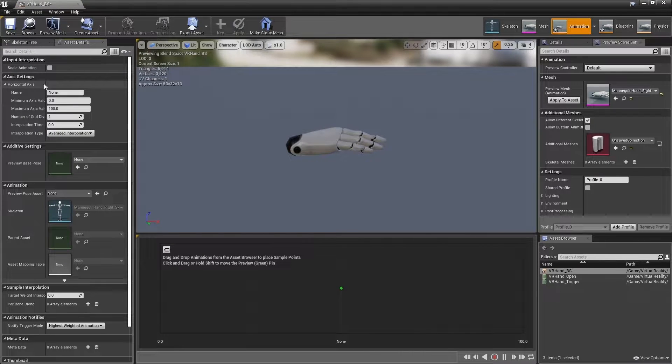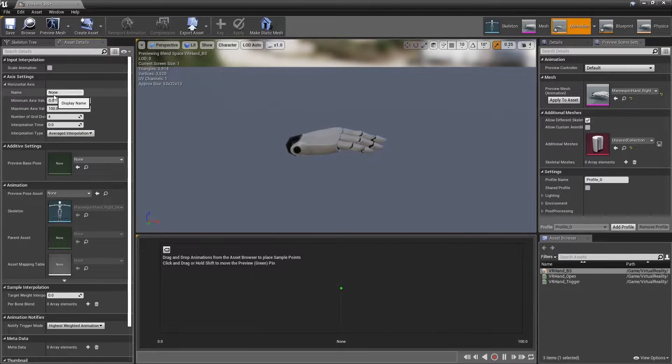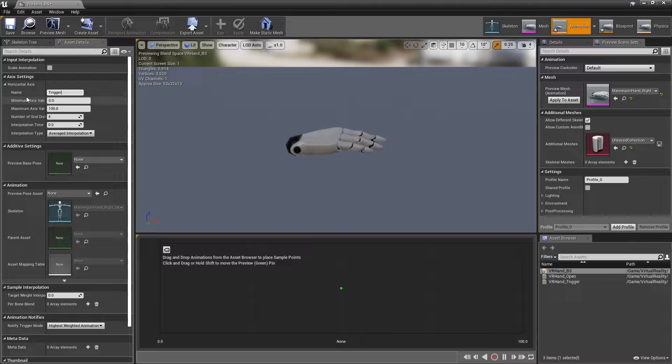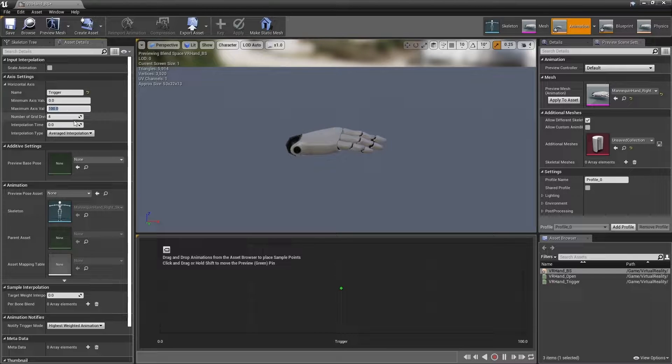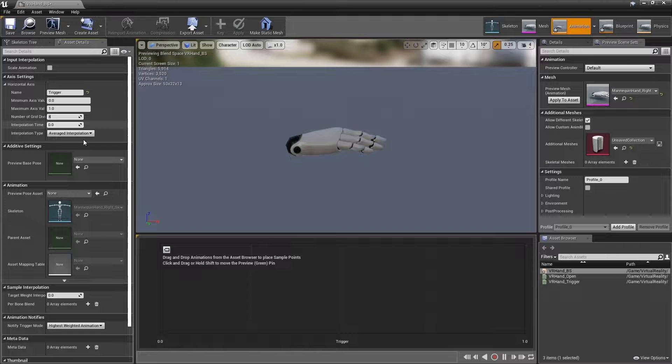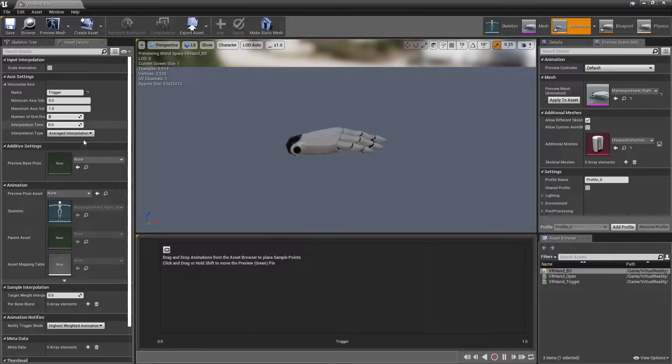In the horizontal axis settings, set name to trigger. Minimum axis value can stay at 0 and maximum axis value should be 1 as that is the max amount our trigger axis will provide.